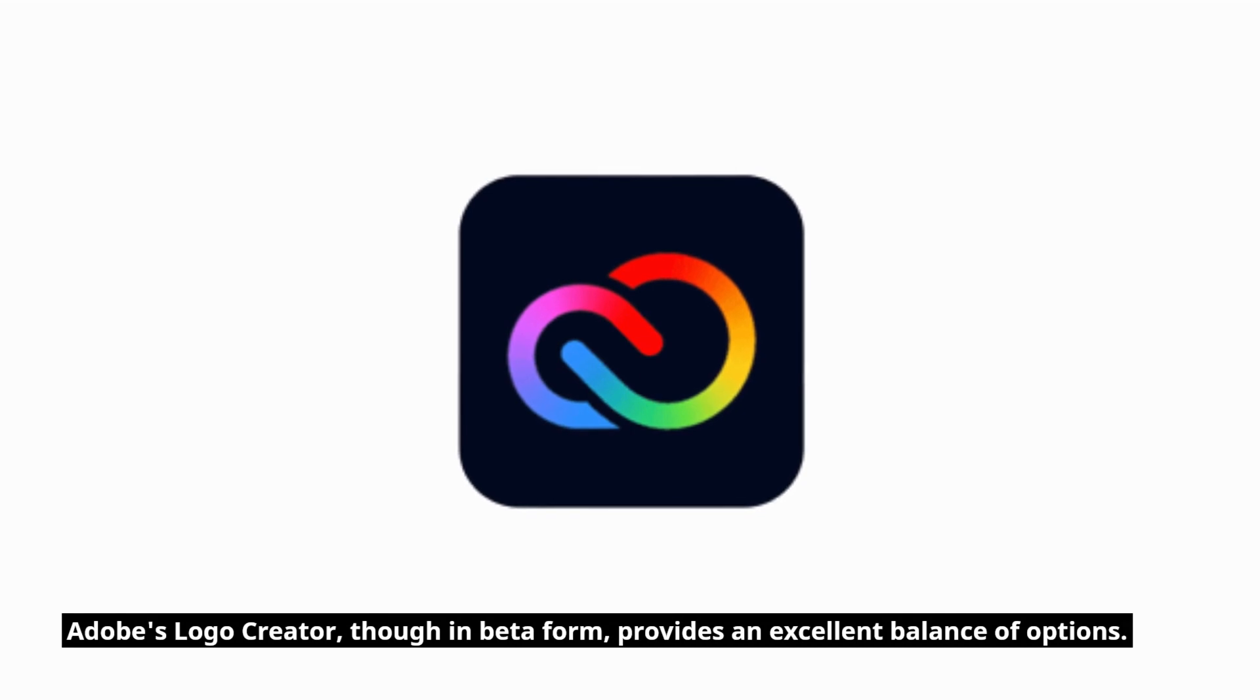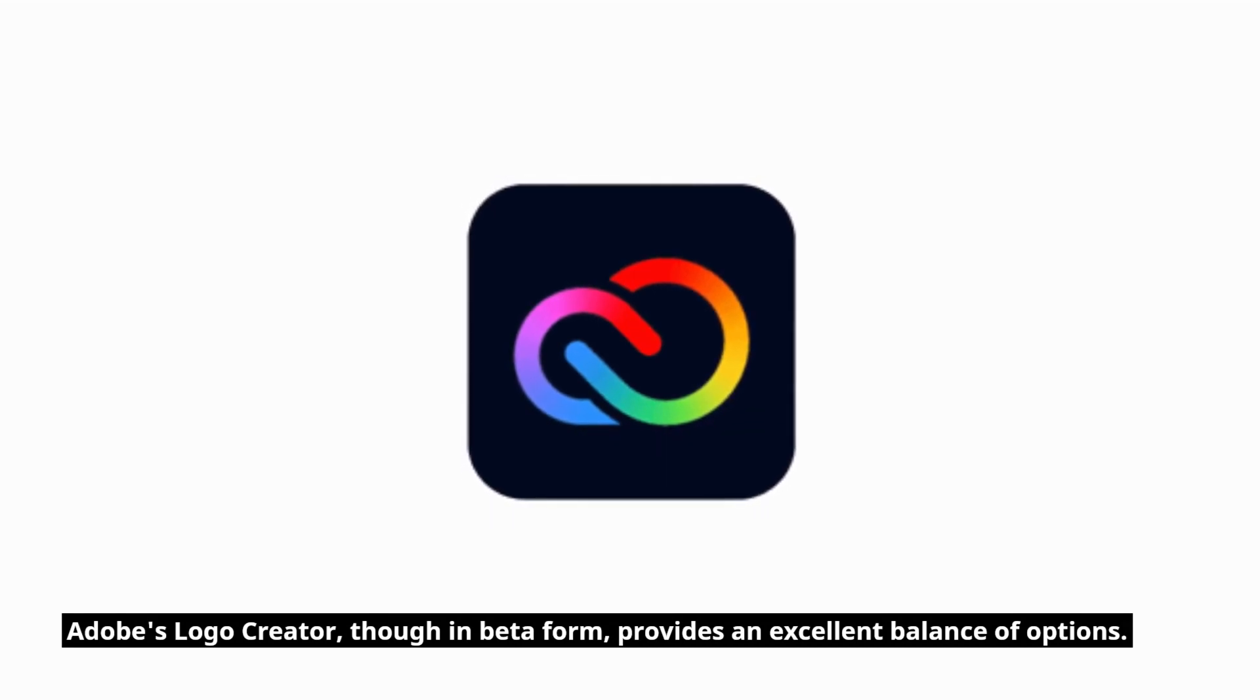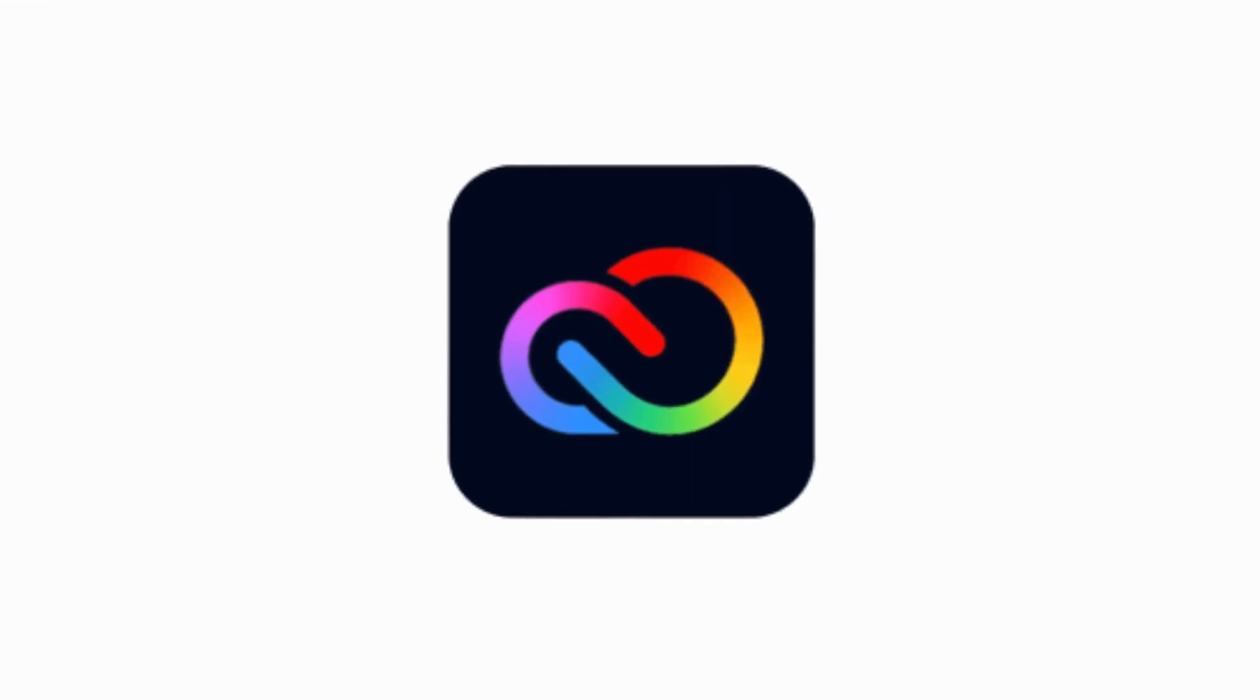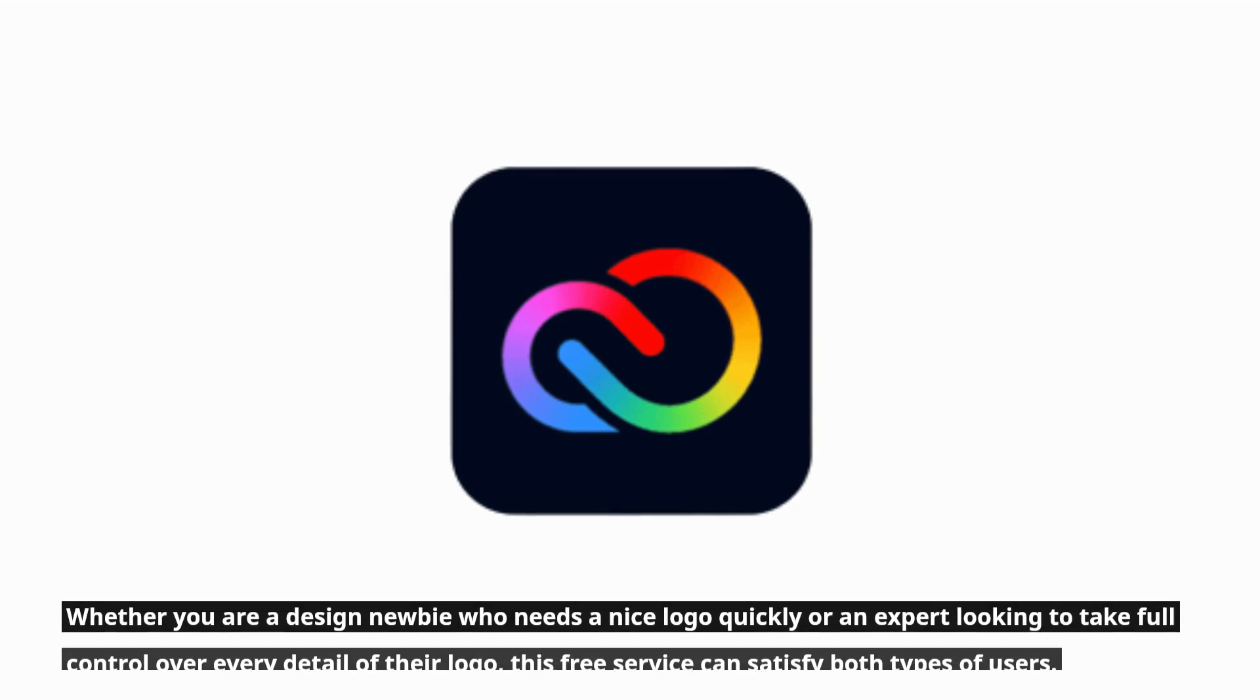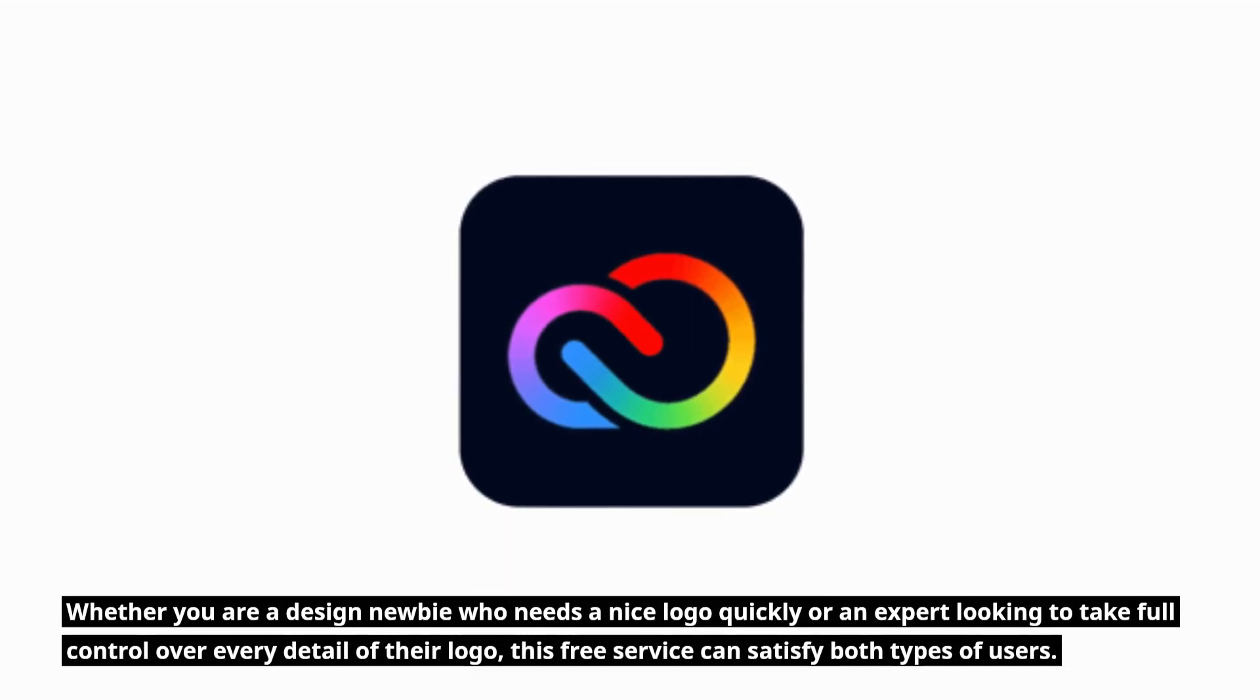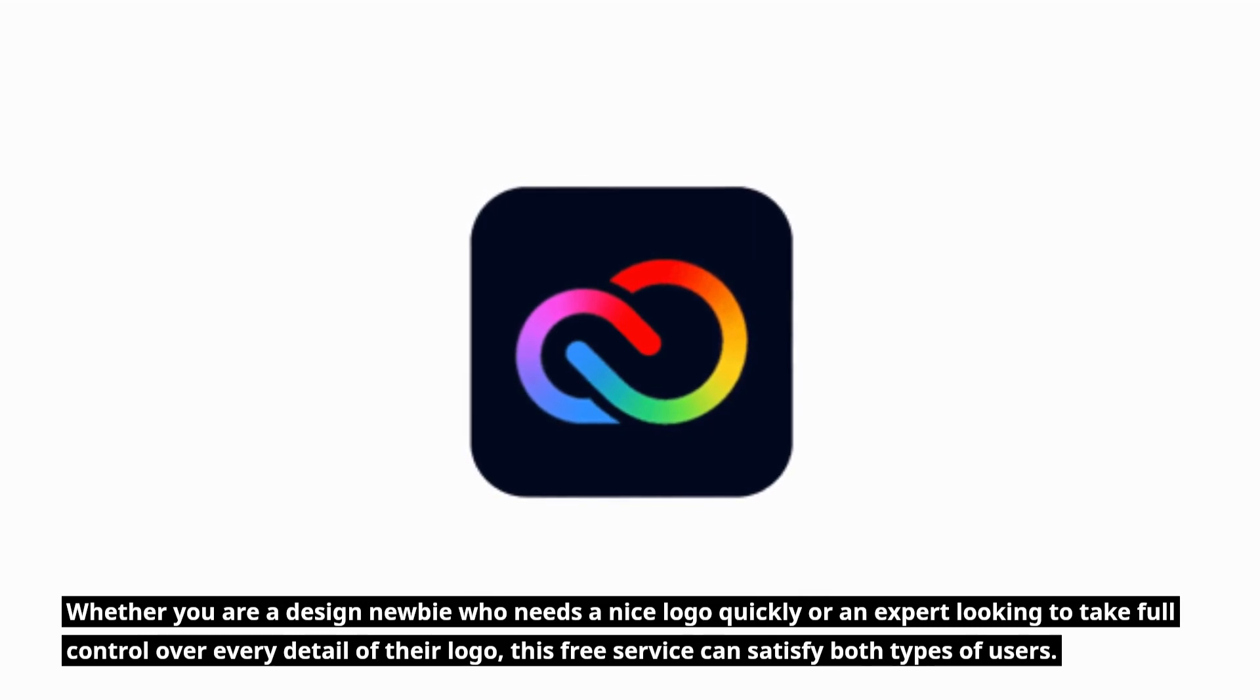Adobe's logo creator, though in beta form, provides an excellent balance of options. Whether you are a design newbie who needs a nice logo quickly or an expert looking to take full control over every detail of their logo, this free service can satisfy both types of users.